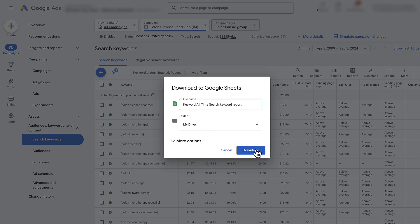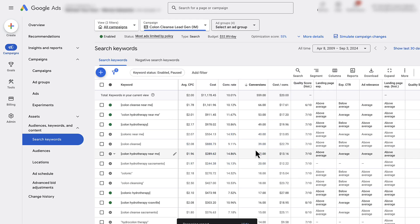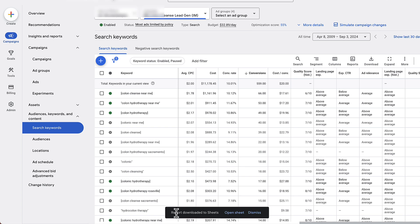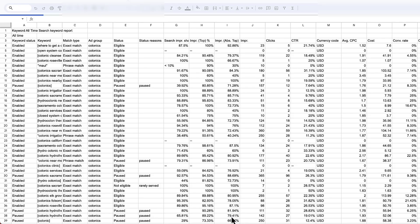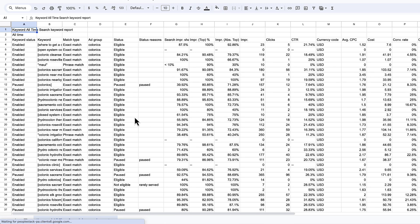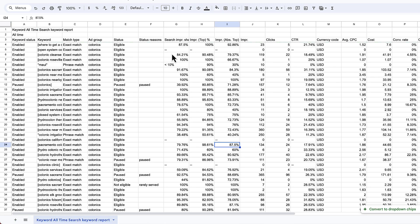I'm going to go ahead and click download and now it's preparing the report. Now it's ready, so I'm going to click open sheet. Here there's a bunch of information, but what I like to do first is get rid of these first top two rows.